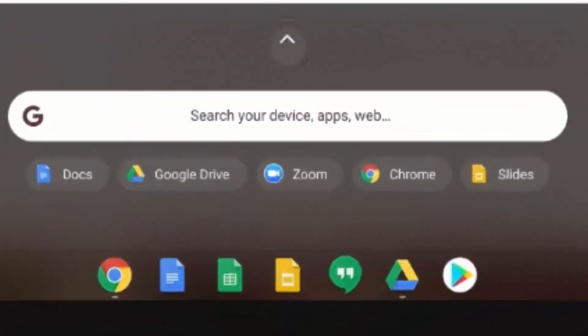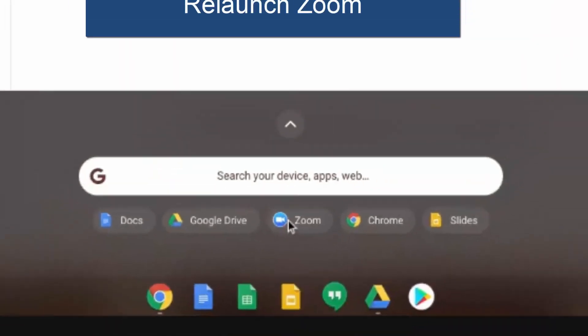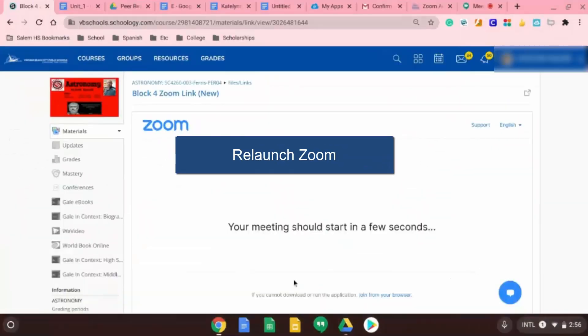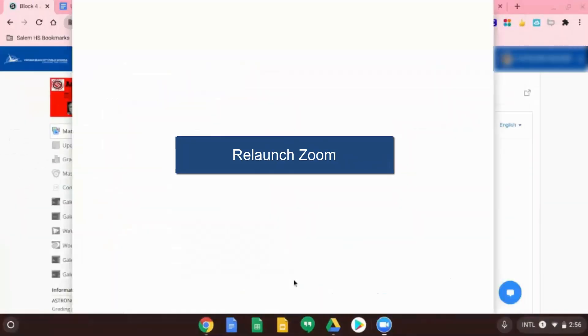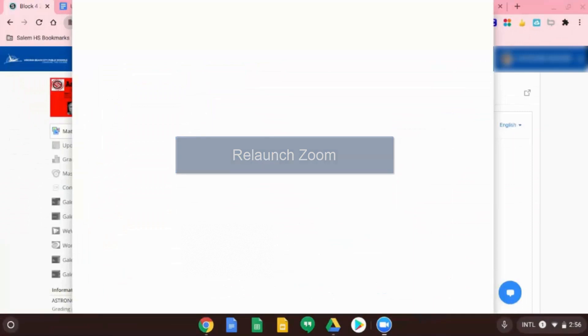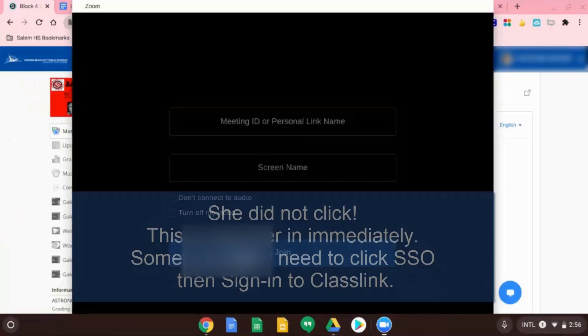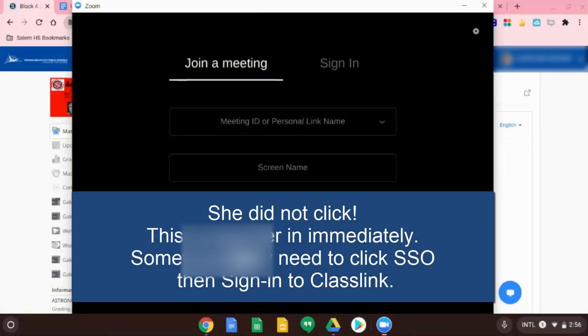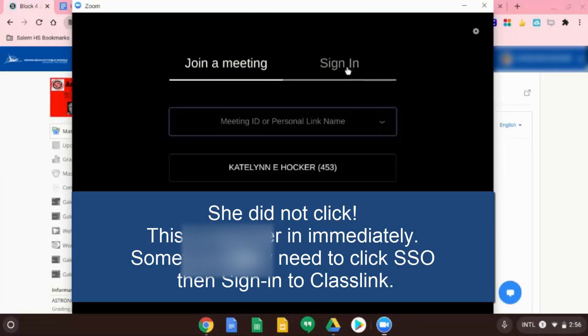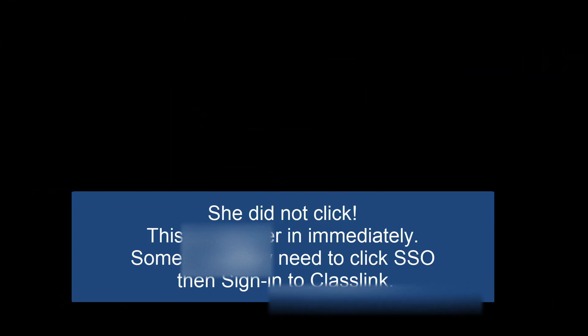And click on the zoom icon there right in the middle. And let's just sign you in here. Yep. So click sign in.